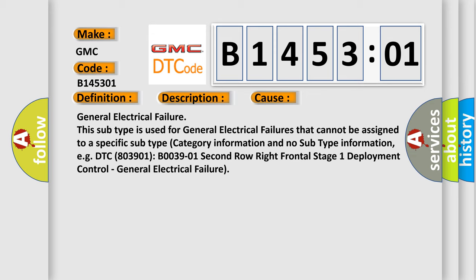DTC 803901 B003901 2nd row right frontal stage 1 deployment control, general electrical failure.